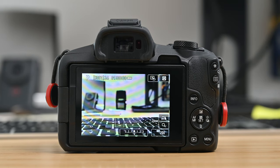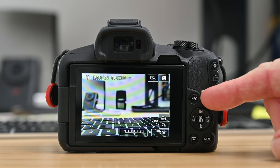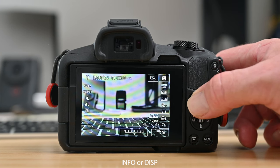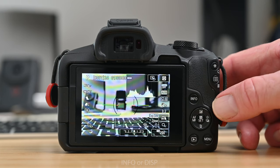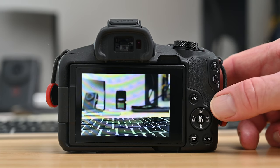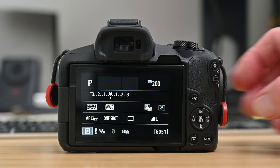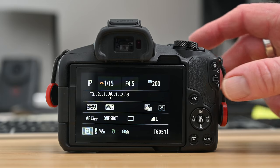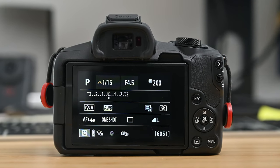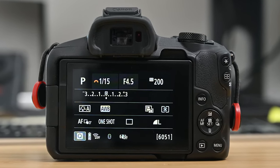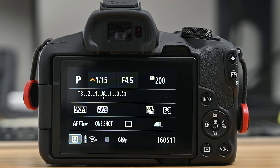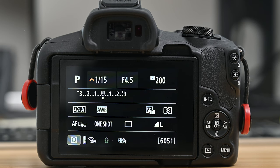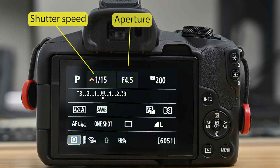Now to save battery my tip is to change what is displayed on the screen and you can do this by pressing the info or display button. Each press will change what information is displayed on the screen and eventually you should see something like this. Now whilst this screen can look a bit intimidating at first once you start getting familiar with the camera you will find that this screen is very useful as it clearly displays the current camera settings such as shutter speed, aperture and ISO.